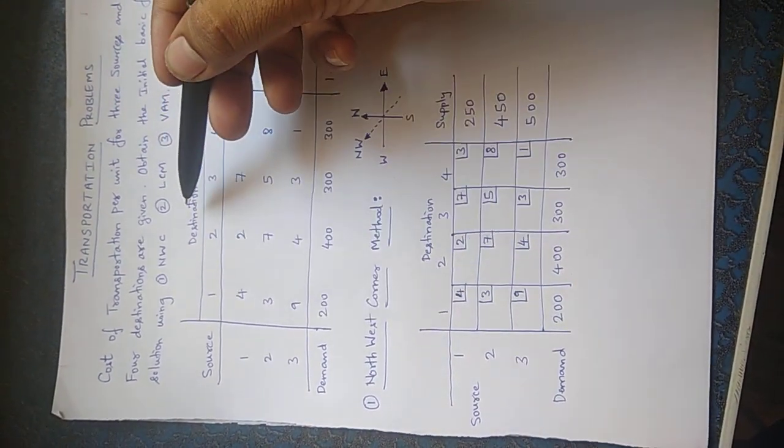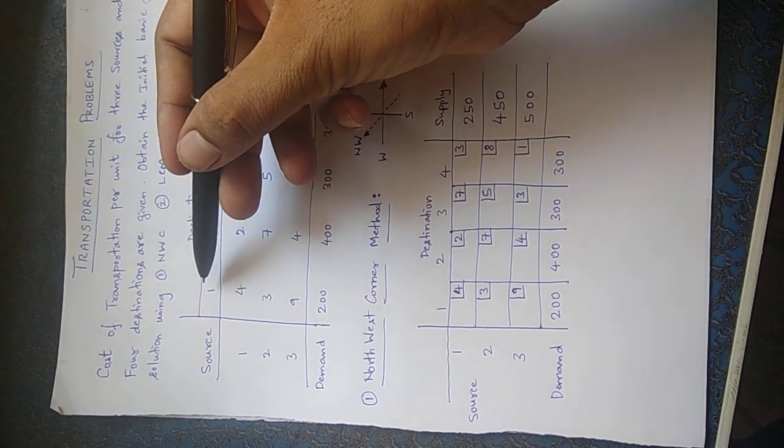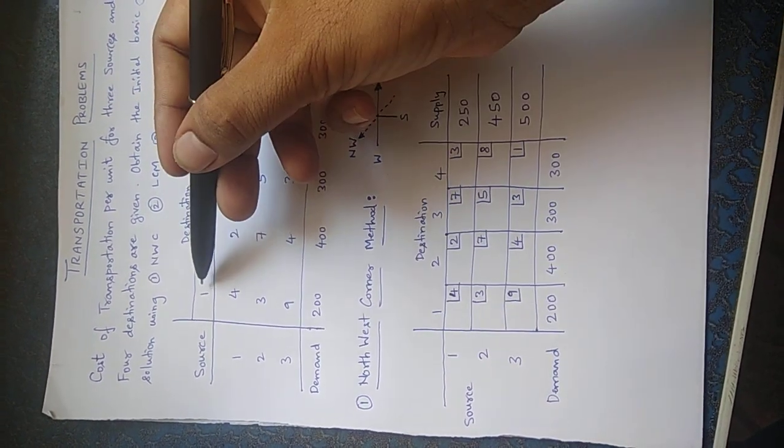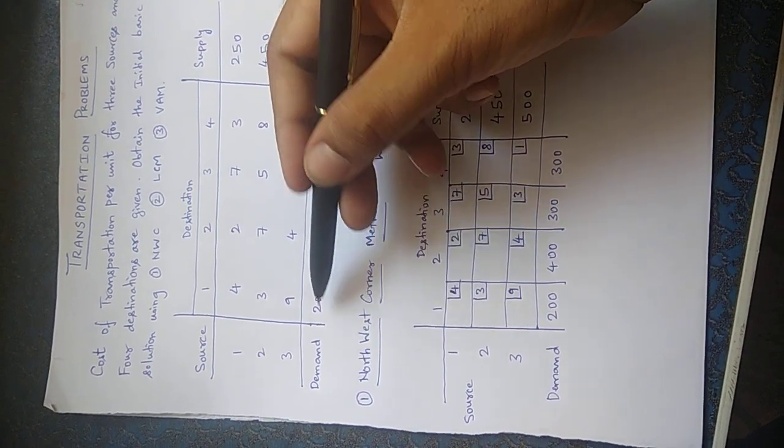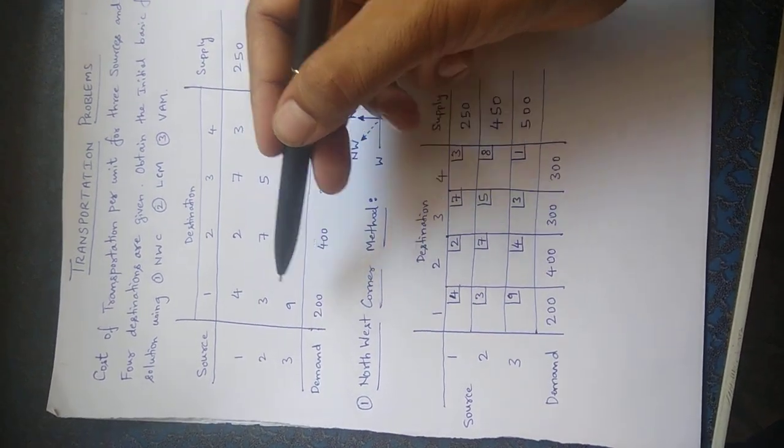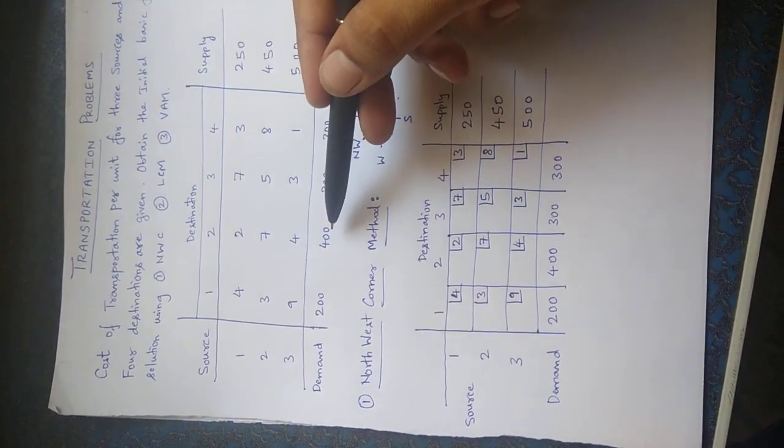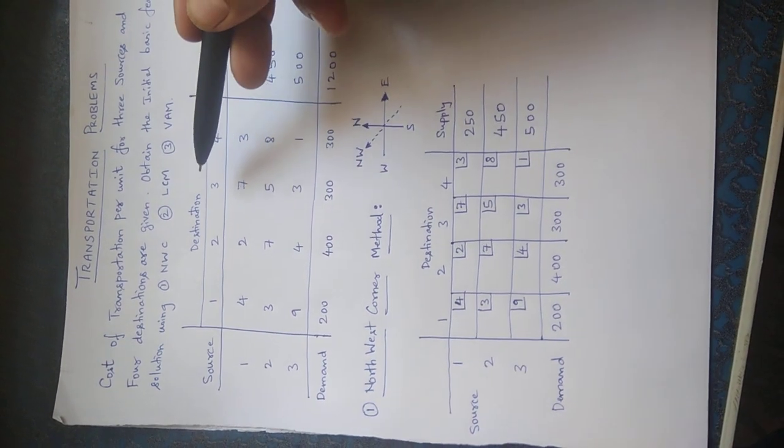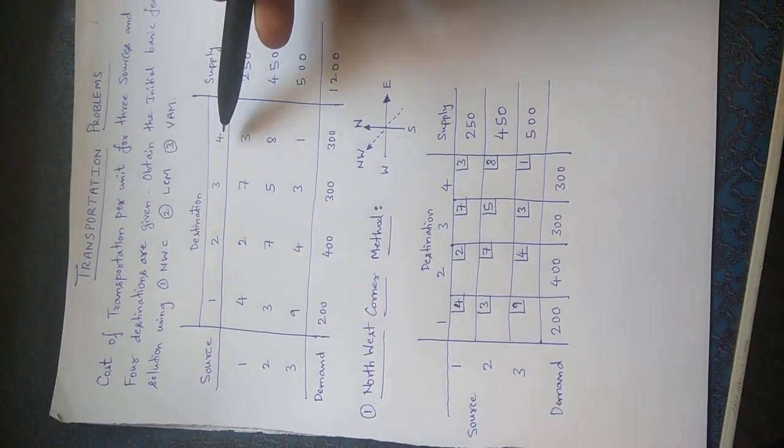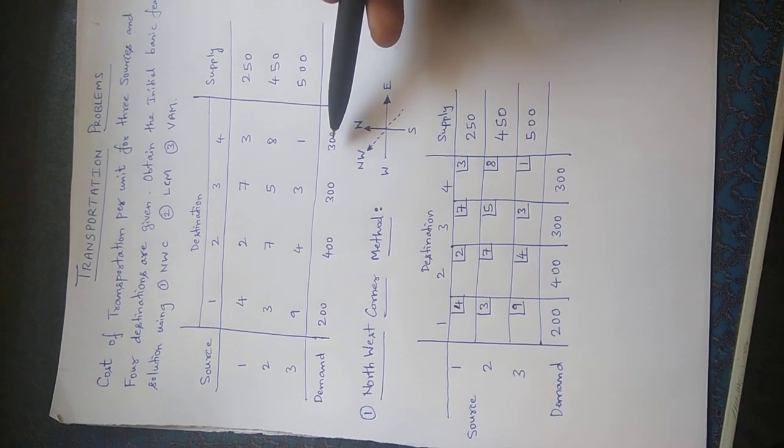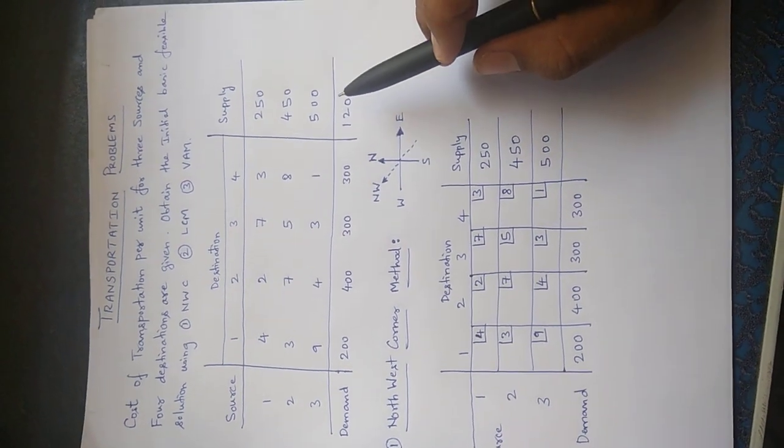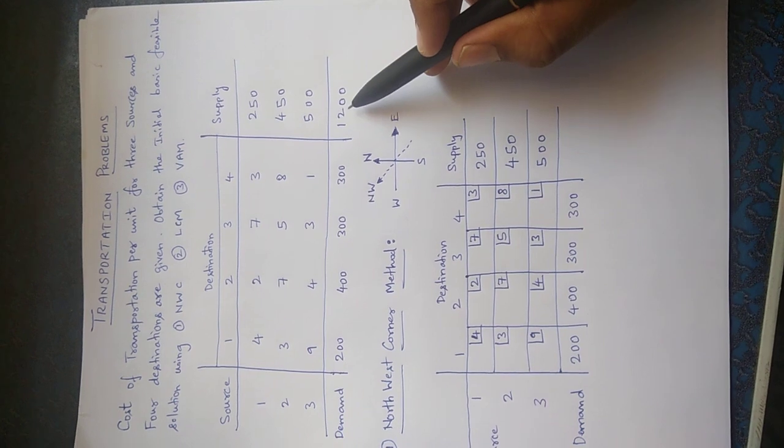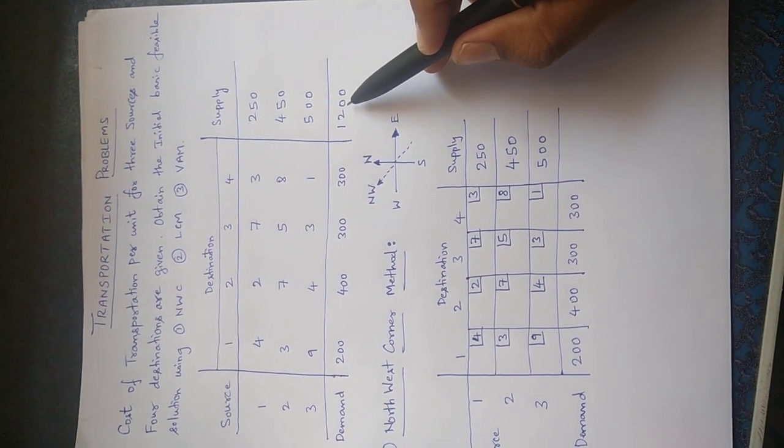Similarly, the destination or the places. What is the requirement of destination number one? Destination requires or demand of about 200 units. Second destination requires 400 units, third destination requires 300 units, and fourth destination requires 300 units. And what we have to observe is the overall total is about 1200 units.